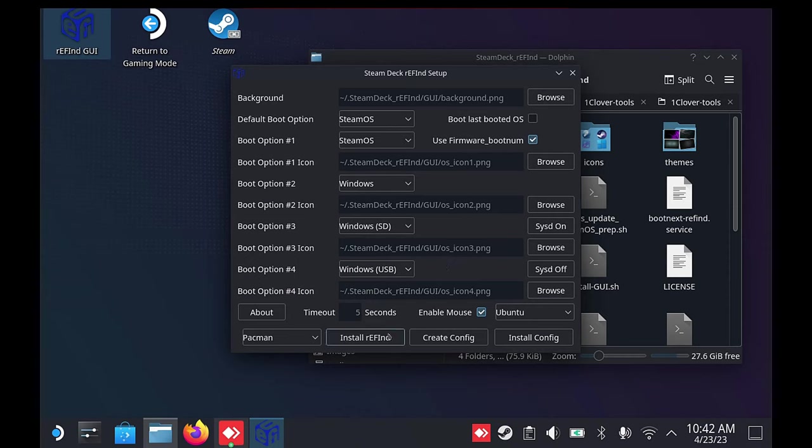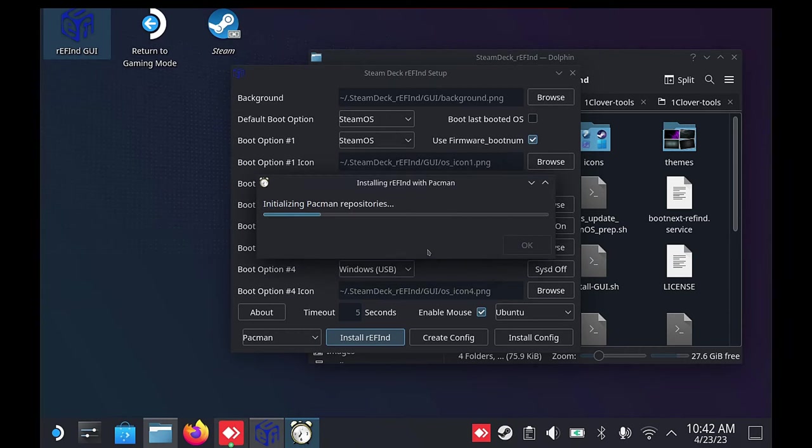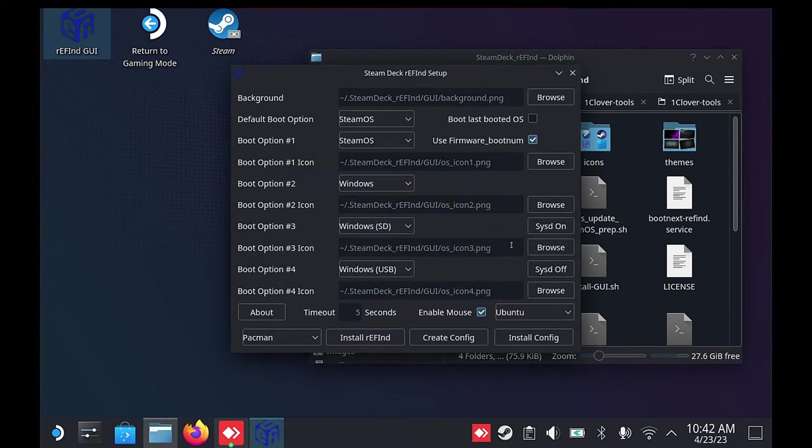Once complete, you can adjust the timeout if wanted, then click on the Create Config button, and then finally, the Install Config button.